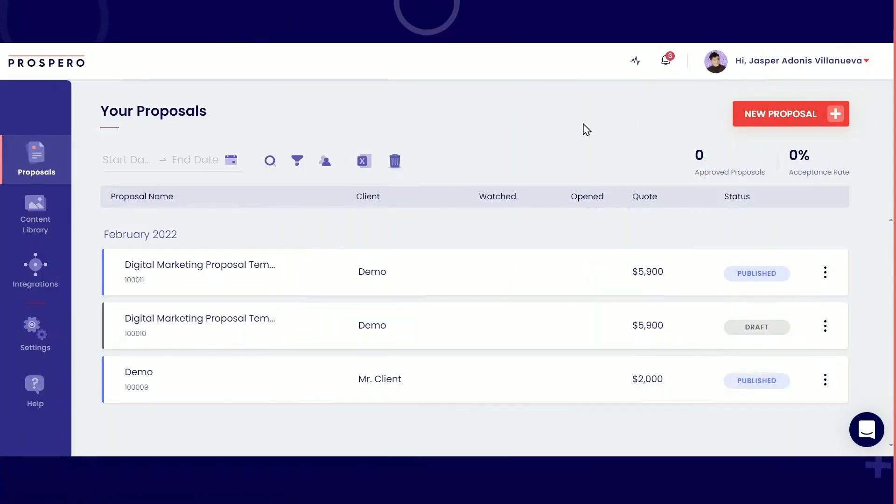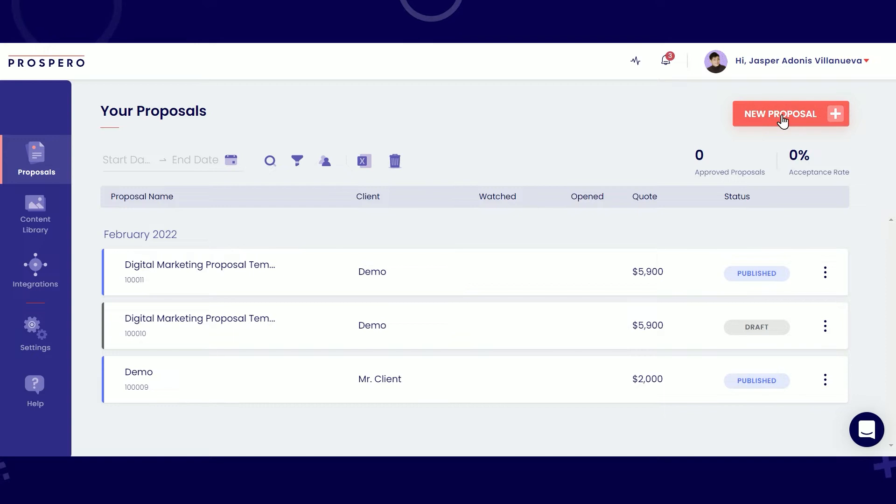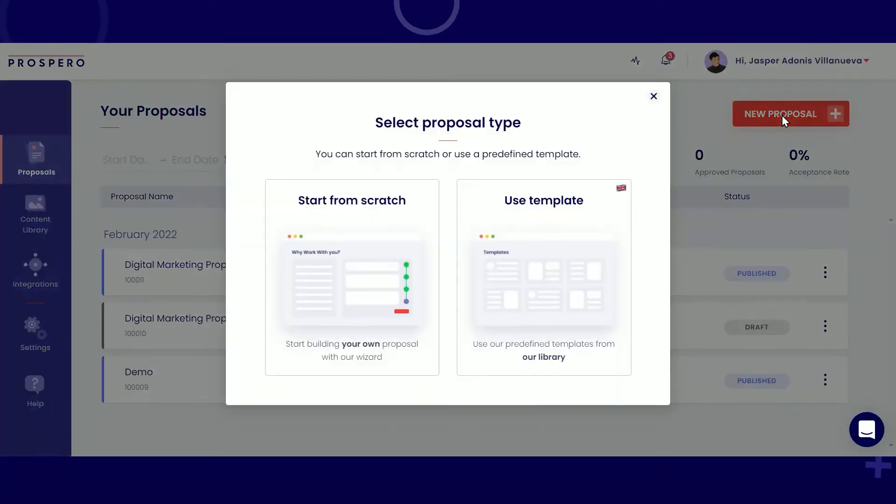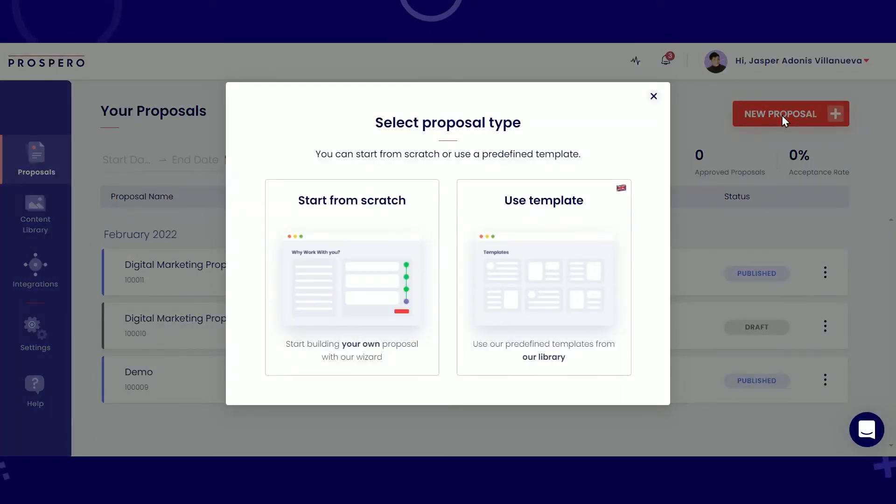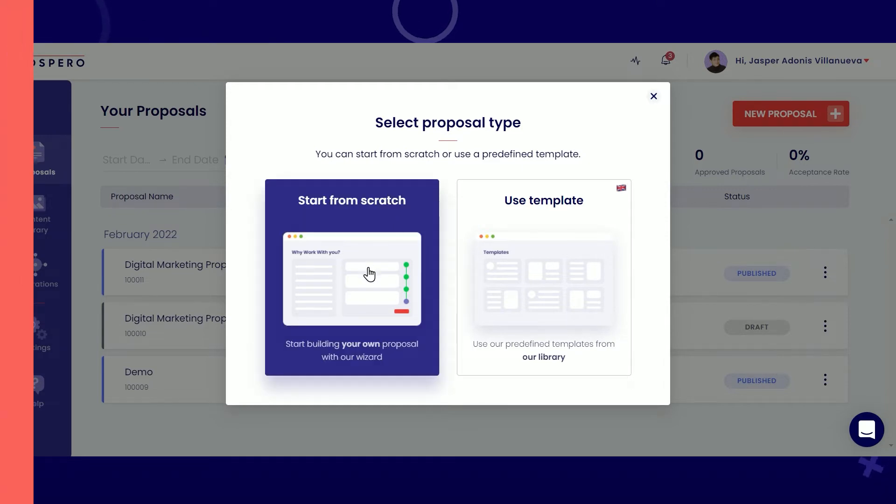Let's get started by clicking on New Proposal at the top right corner. Choose between building it from scratch or using one of our pre-made templates. Let's first try building it from scratch.